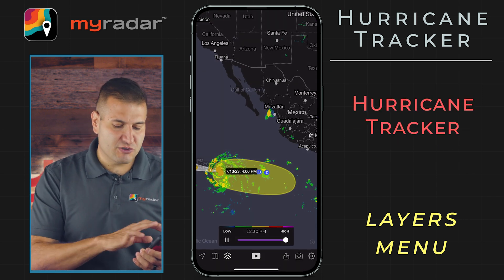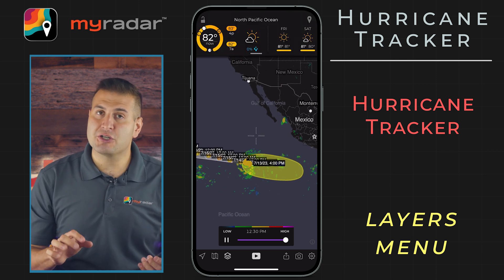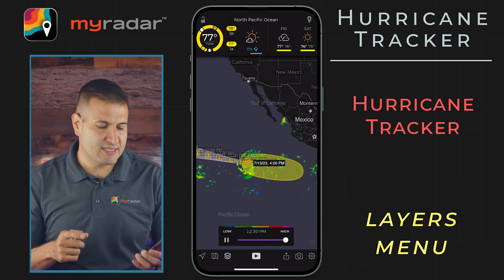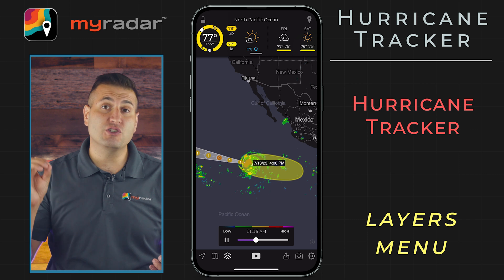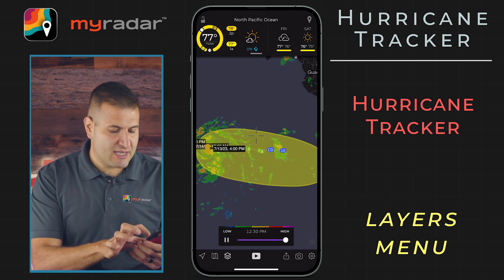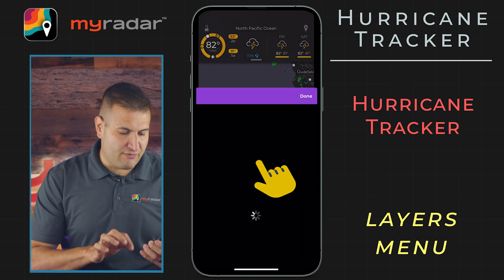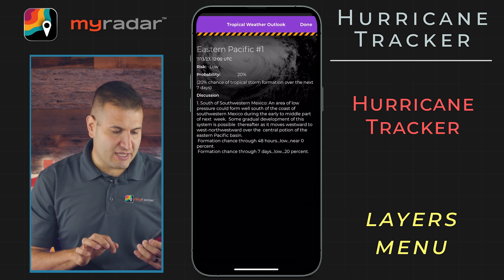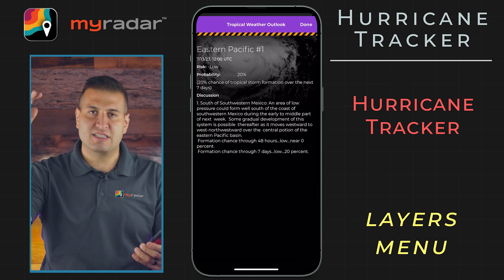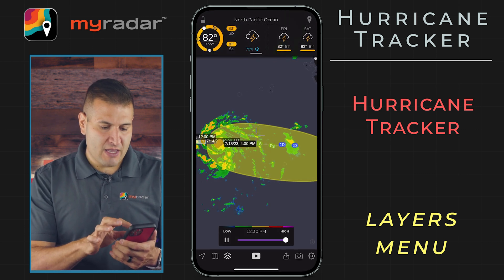What this will do right off the bat is show you areas of interest — those colors drawn by the National Hurricane Center — as well as current storms. In this particular instance, as we are recording, you can see this area of interest here over the eastern Pacific. Tap on that area to see the full discussion from the National Hurricane Center.